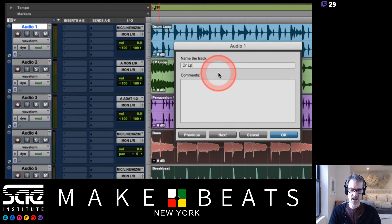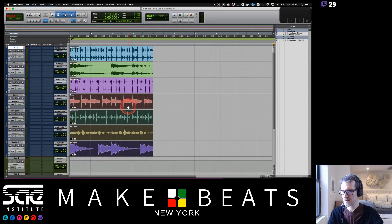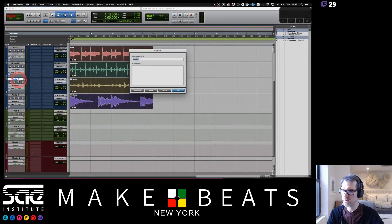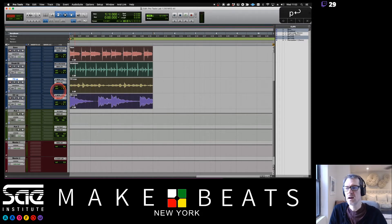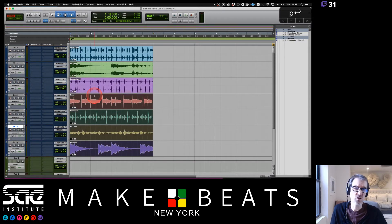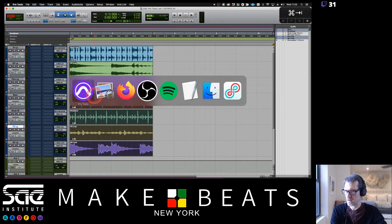Use Command+Right Arrow key to move to the next track name. So: drum loop, EP loop, perc loop, bass, breakbeat, effects loop, guitar loop. Get into the habit of standard abbreviations: loop = LP, drums = DR, electric piano = EP, percussion = PERC, beat = BT, guitar = GTR, piano = PNO, strings = STR. Now everything's in here looking good.